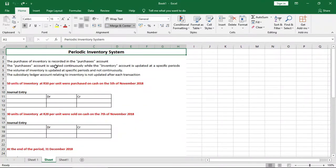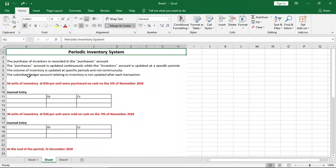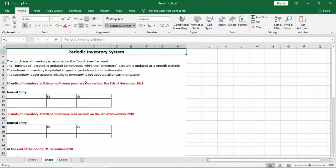Now let's look at the periodic inventory system. What is it? The periodic inventory system is a system that records the movement of inventory at specific periods and not continuously. The purchase of inventory is recorded in the purchases account. The purchases account is updated continuously, while the inventory account is updated at specific periods. The volume of inventory is updated at specific periods and not continuously, like the perpetual inventory system.